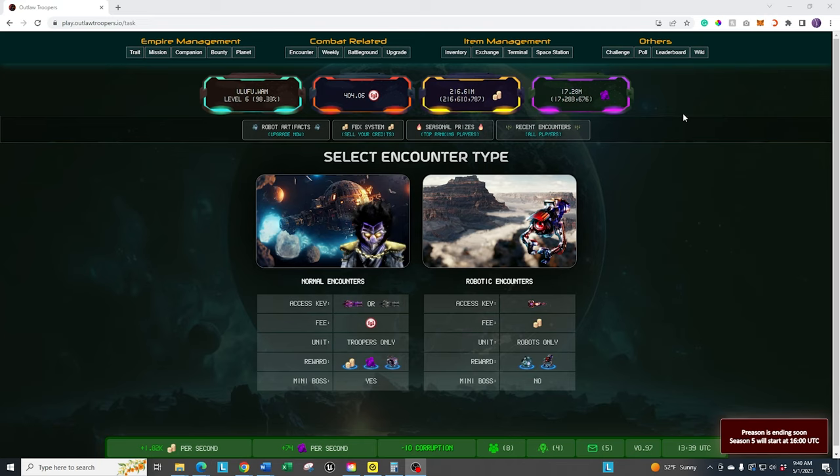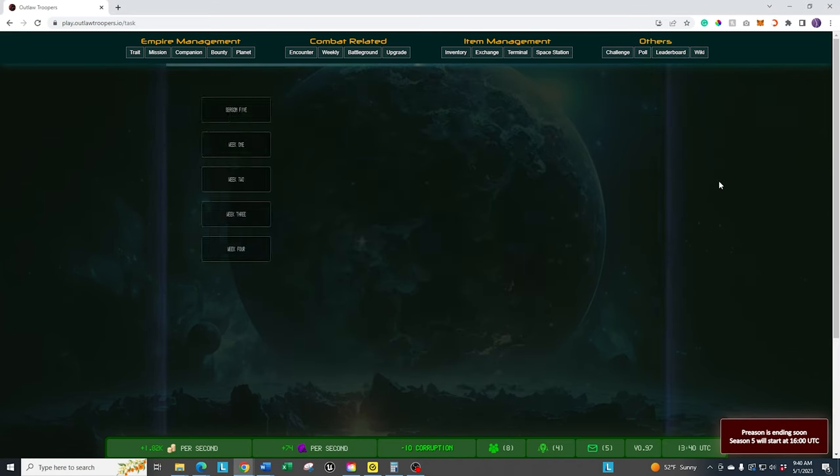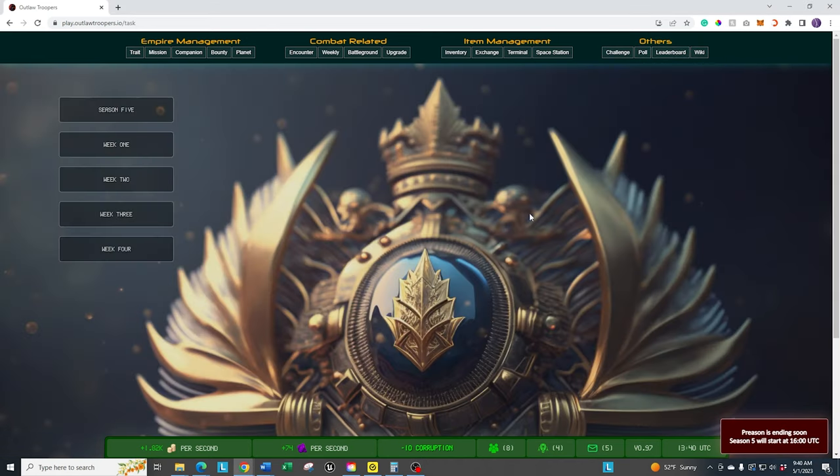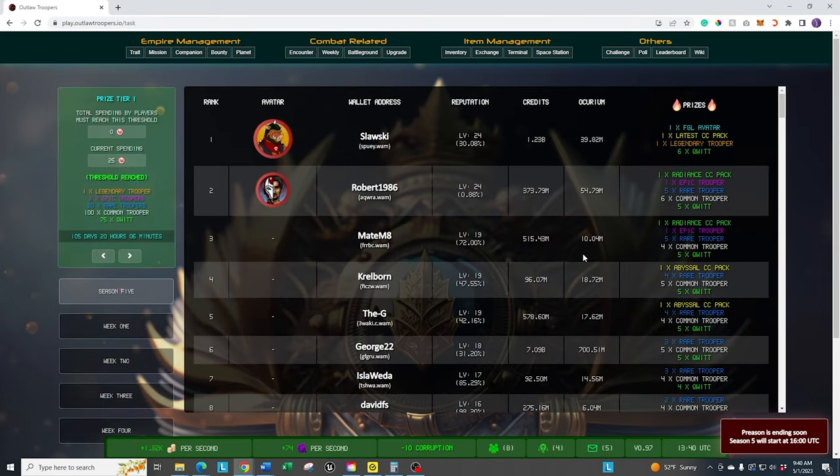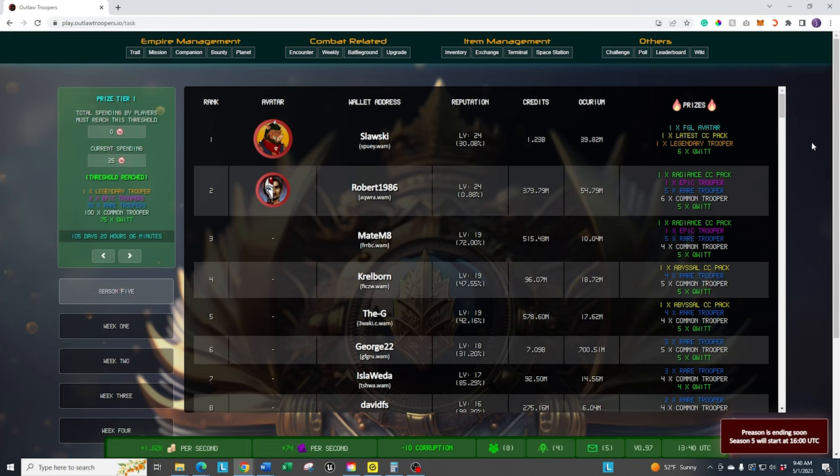This is the skill-based version of it. It's also a lot of strategy involved with it. And most importantly of all, it raises you up that leaderboard so you can get higher seasonal rewards, weekly rewards. The more encounters that you do and that you're successful with, the better rewards that you're going to get at the end of the season. So let's go ahead and walk through the normal encounters.